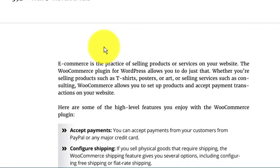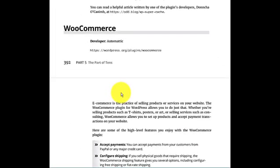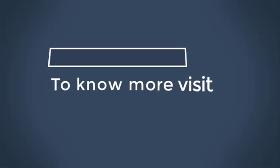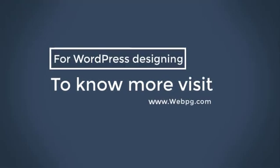E-commerce is the practice of selling products or services on your website. The WooCommerce plugin for WordPress allows you to do just that. Whether you are selling products such as T-shirts, posters, art, or any product you have that you can sell online, such as consulting, anything, WooCommerce allows you to set up products and accept payment transactions on your website.